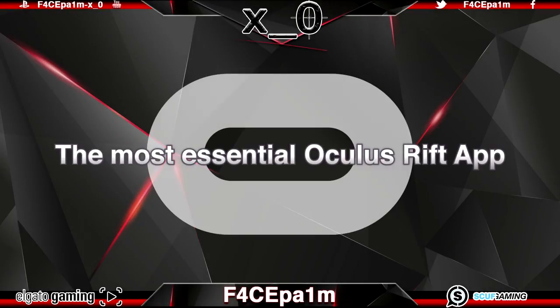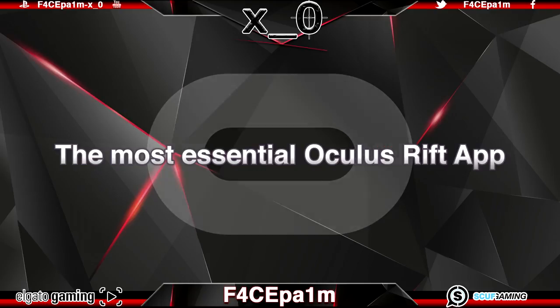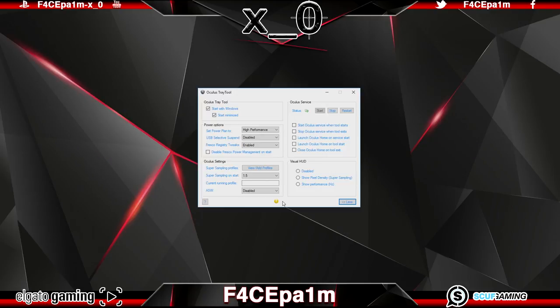Today I'm going to show you what I consider to be the most essential free download tool you can get for the Oculus Rift headset, the Oculus tray tool. This little gem will simplify improving your VR experience and has some awesome features that I'll cover here.